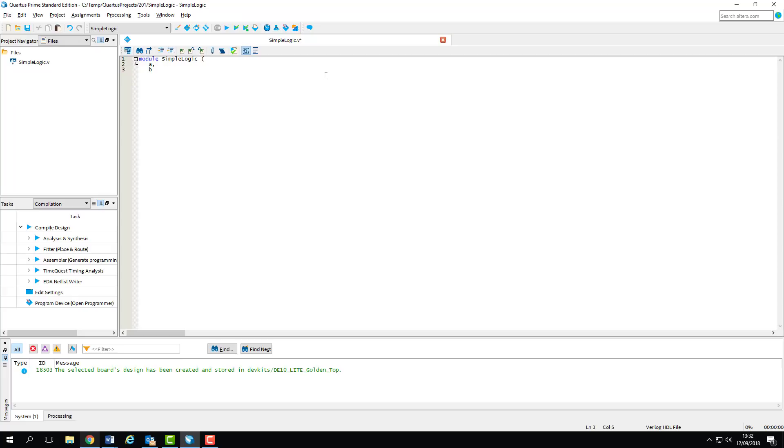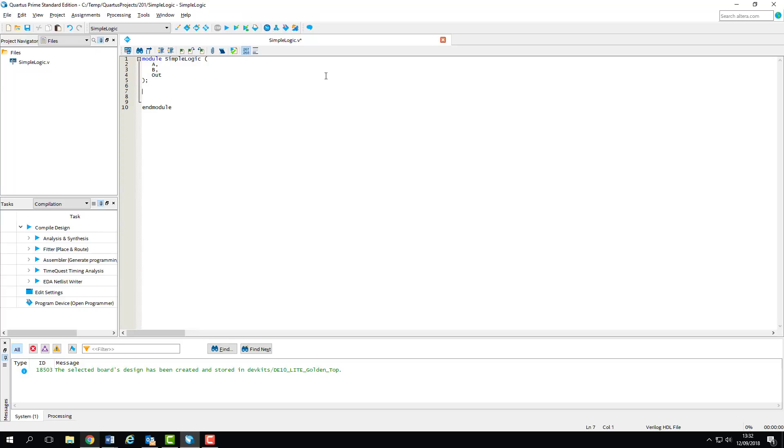We'll declare three ports for our module a, b and out and terminate the interface with a semicolon. We can close off the module with an end module statement. I like to do this as soon as I create the module so I don't forget it further down the line. So we've declared our ports in the interface we now need to define them in the implementation.